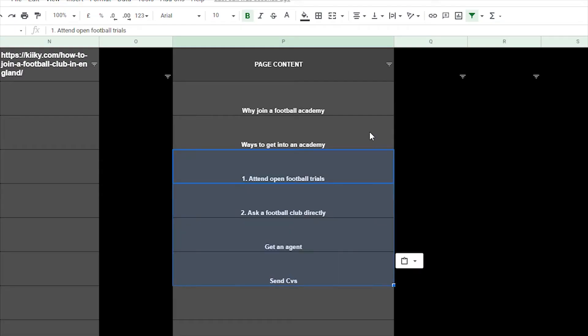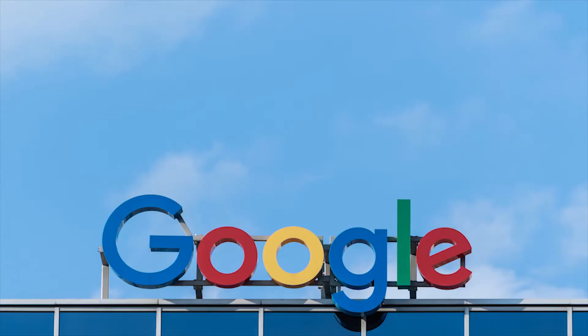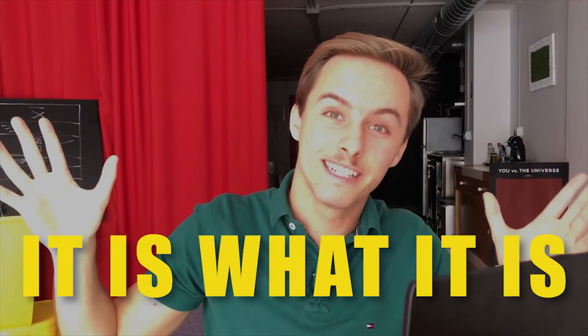All these patterns and thoughts that you get while you analyze on your screen, add them in the page content column. So in that column you're going to have things you think are relevant and things the top 10 results — which Google has decided are the best — think are relevant. And you add it. It's a bit like stealing, but hey, it is what it is.